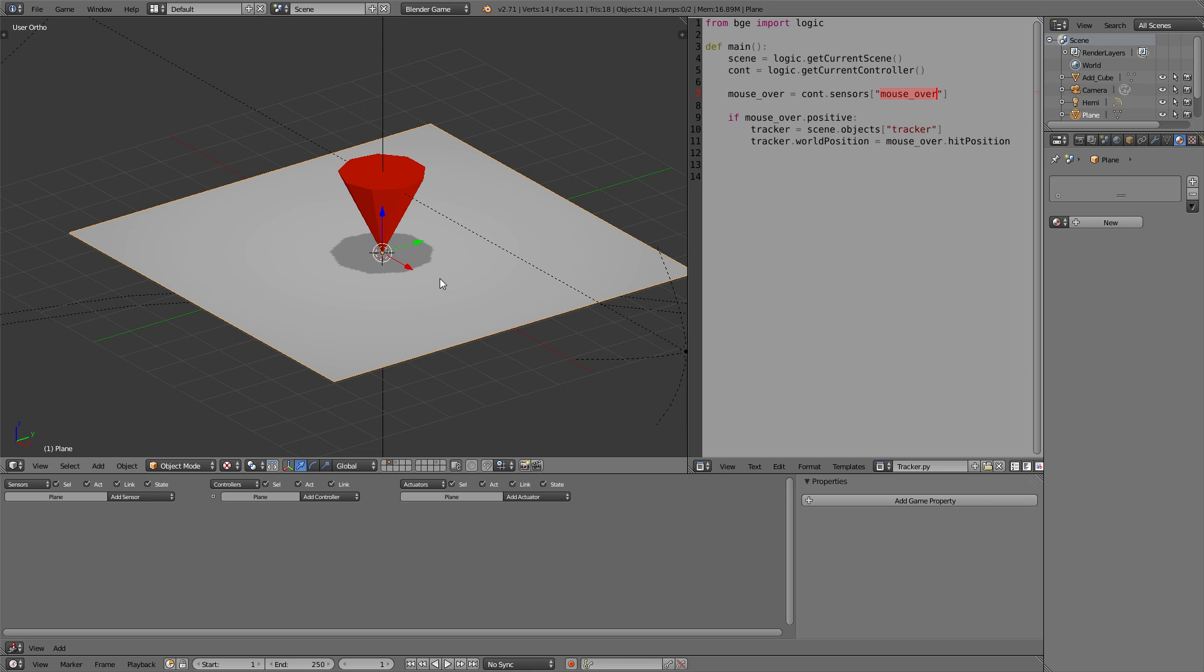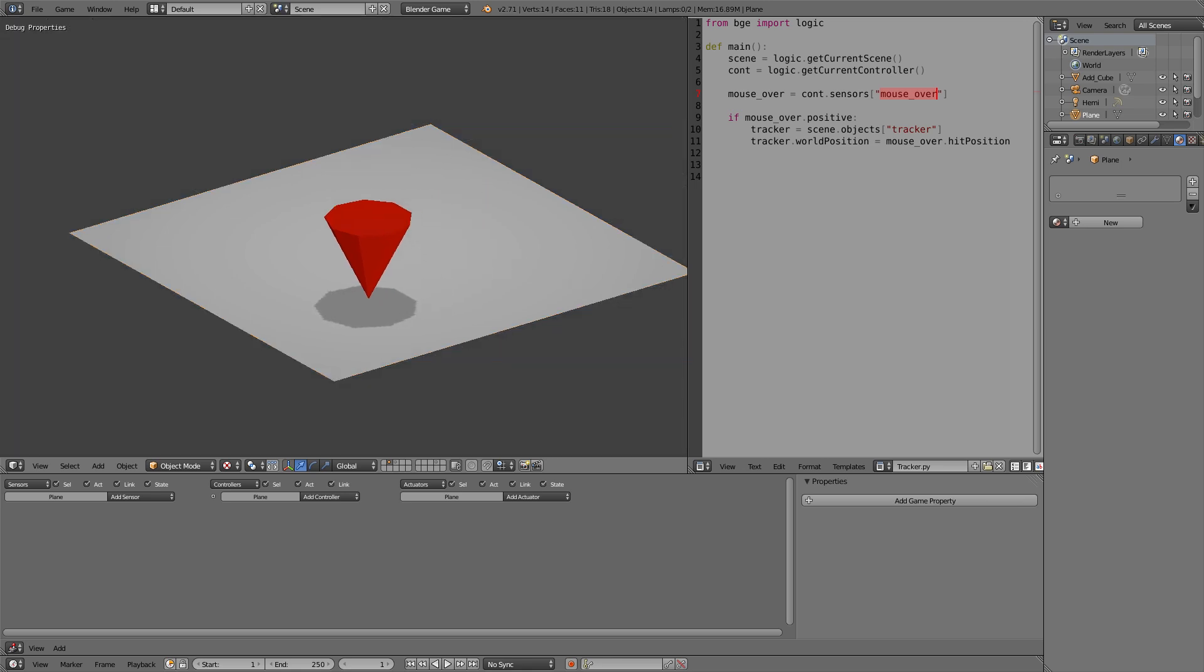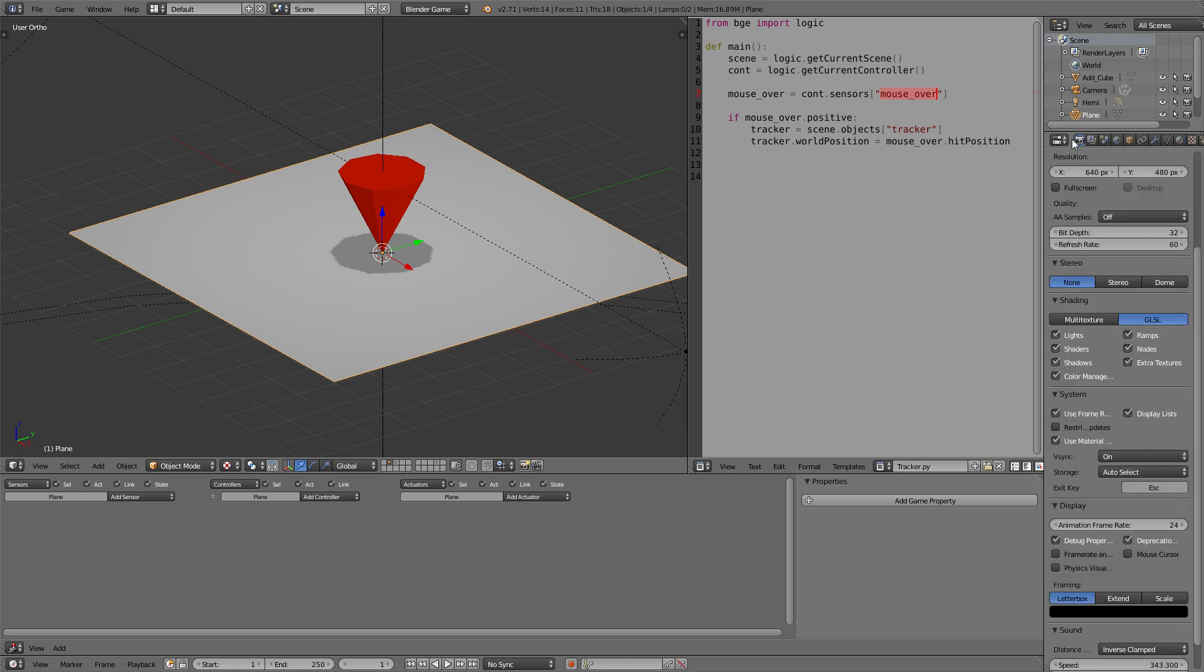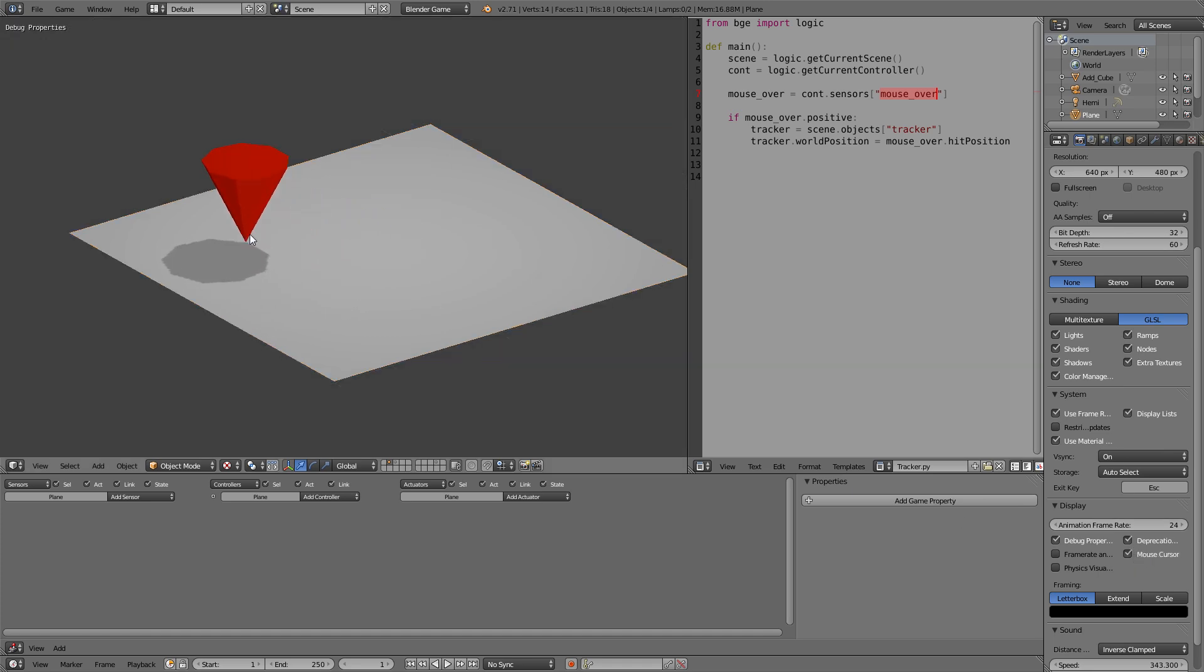Now if we go into the game you can see it works. To be able to view our cursor we can go to the render tab of the game and activate mouse cursor. Now the tracker follows our mouse.